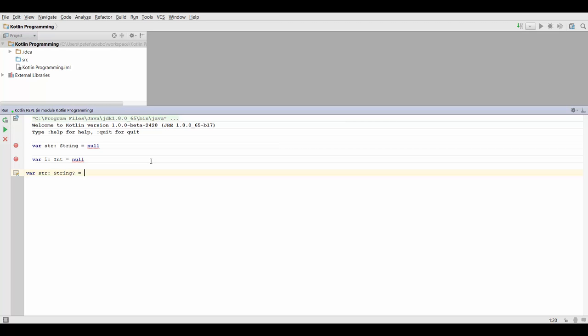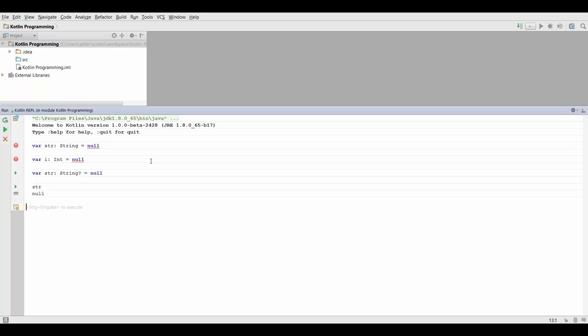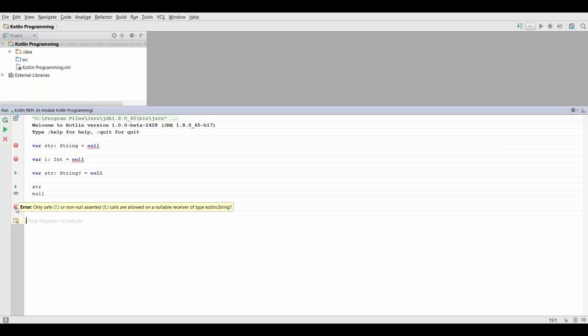And now what we can do is we can assign null to this, and this is going to be fine. If we try to print string null, it's going to give us null. And now we can try to call a function on the string variable, and if we try to do that, Kotlin is actually going to tell us that we cannot do this. It's not going to throw a null pointer exception. If we try to compile code like this, it just won't even compile in the first place. So there can be no null pointer exception at runtime.